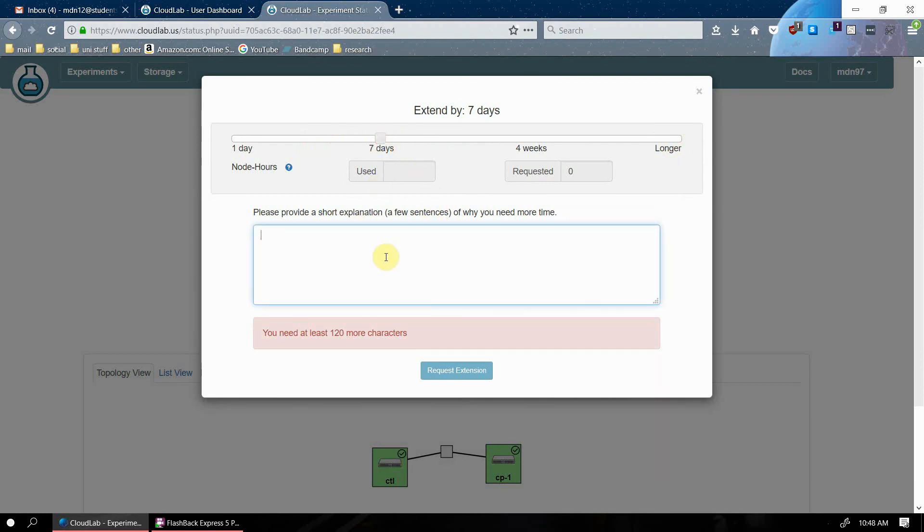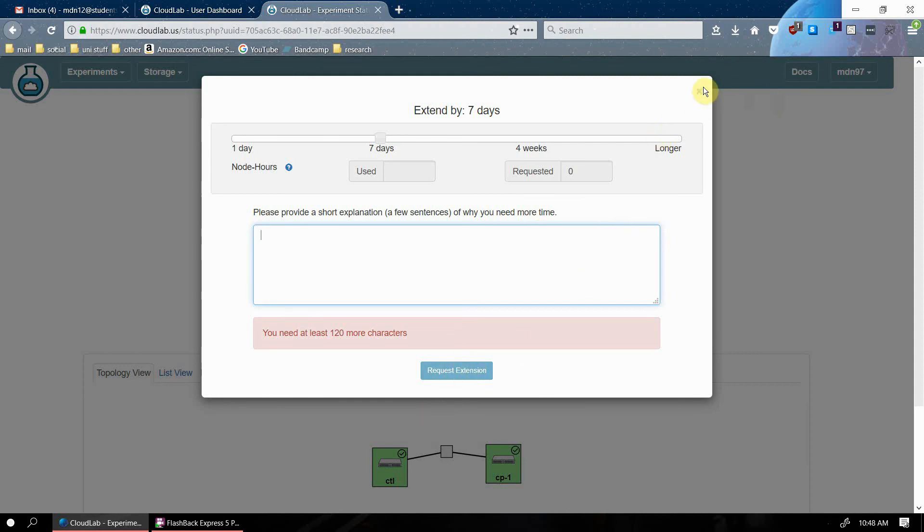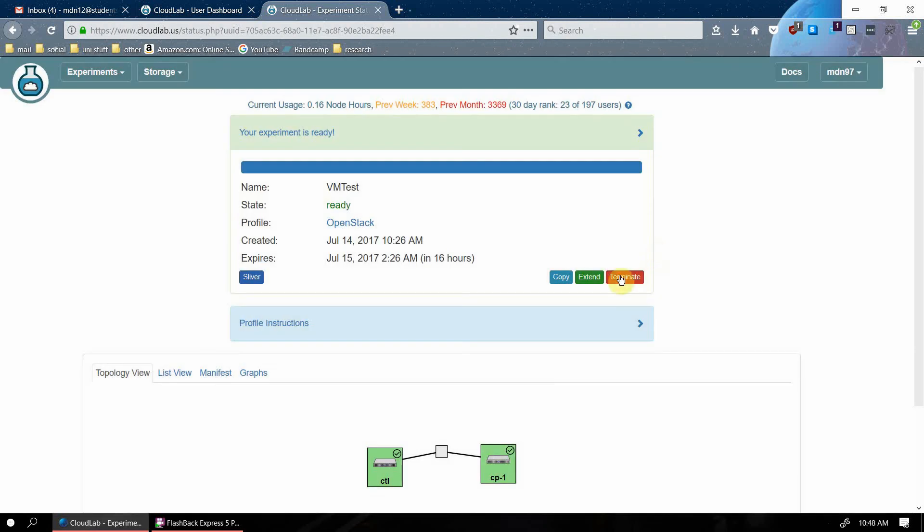And then you just have to type a short explanation of why you want to extend your experiment. So maybe you've uploaded a bunch of stuff to CloudLab. You've created a bunch of stuff that you don't want to lose because you still need to do more testing with it. So just write a short explanation like that. And then in a couple of minutes, usually your experiment will be extended and this time here will change.